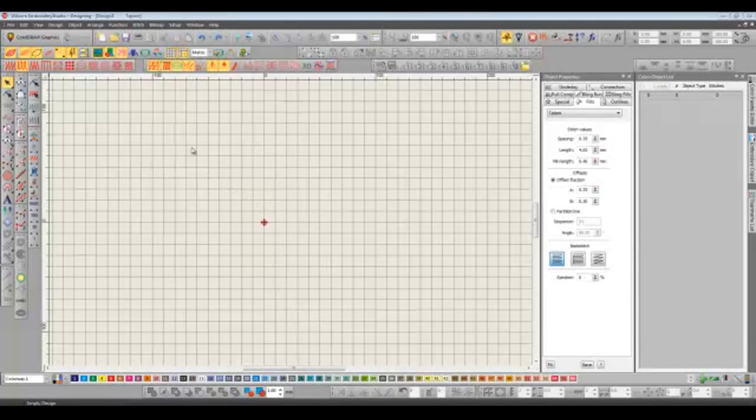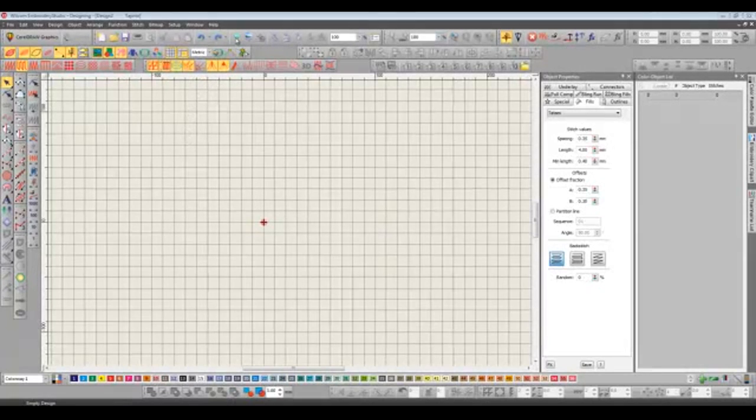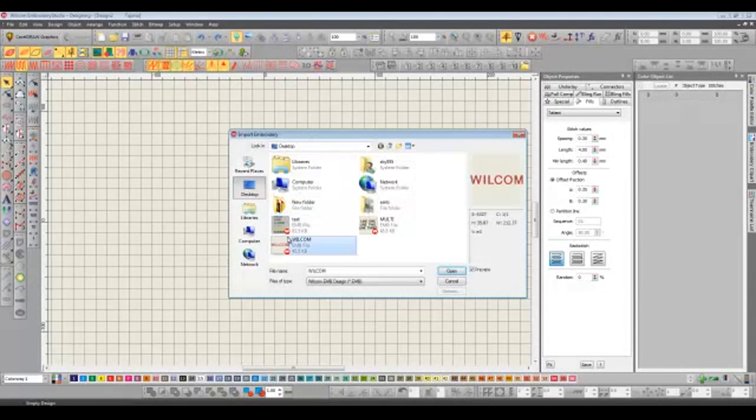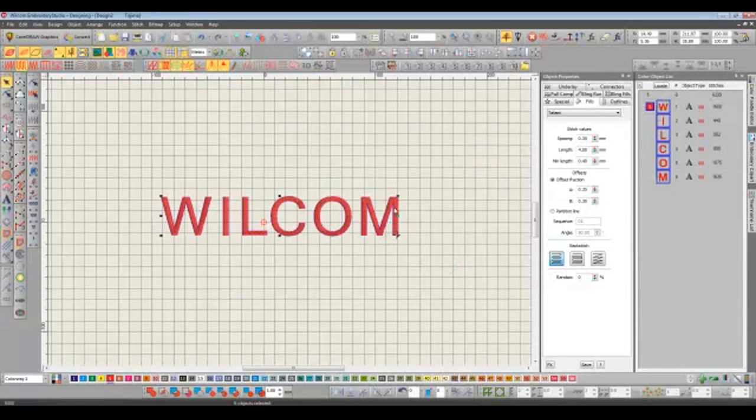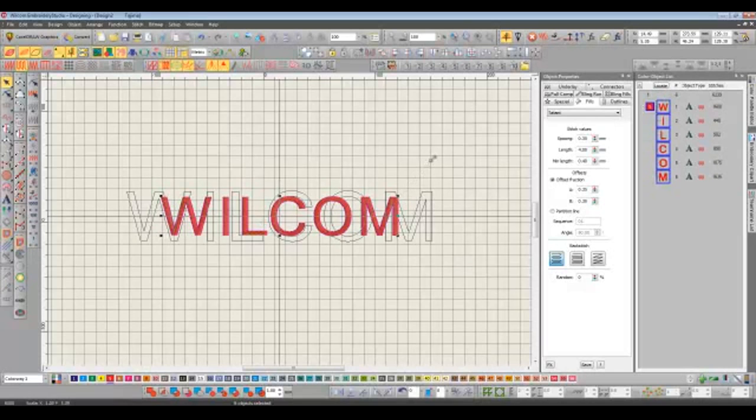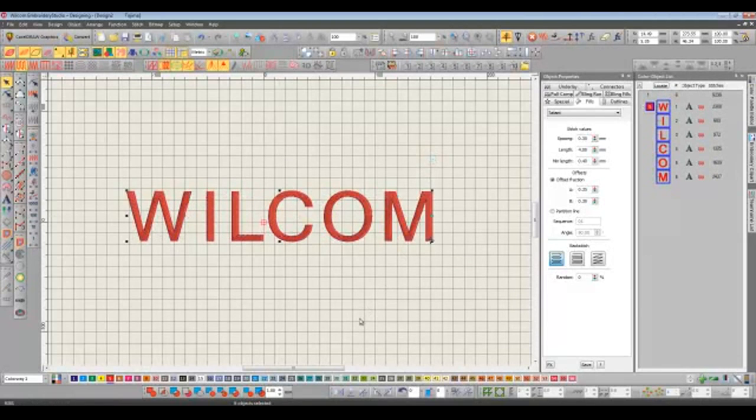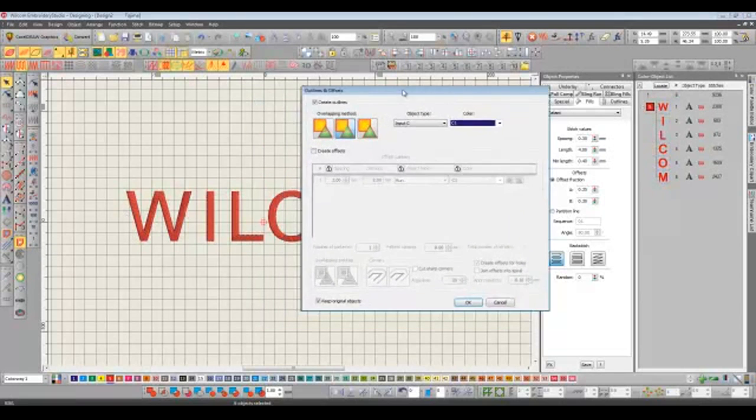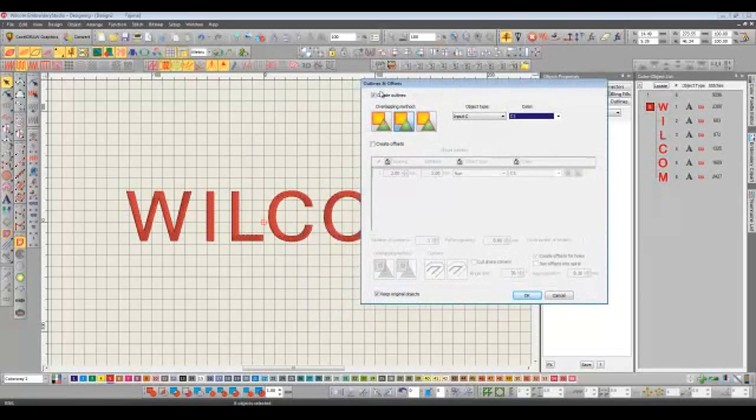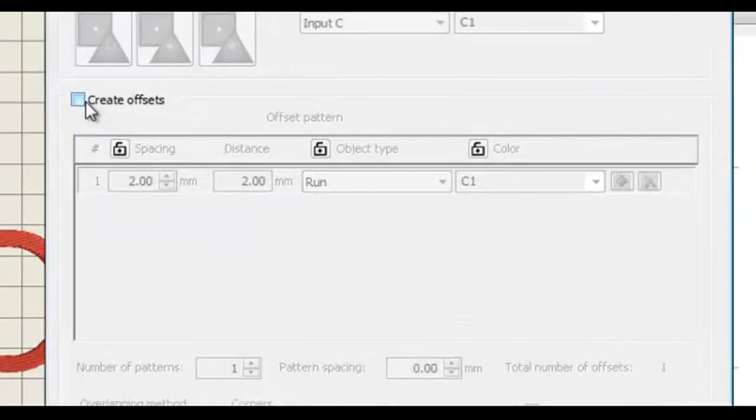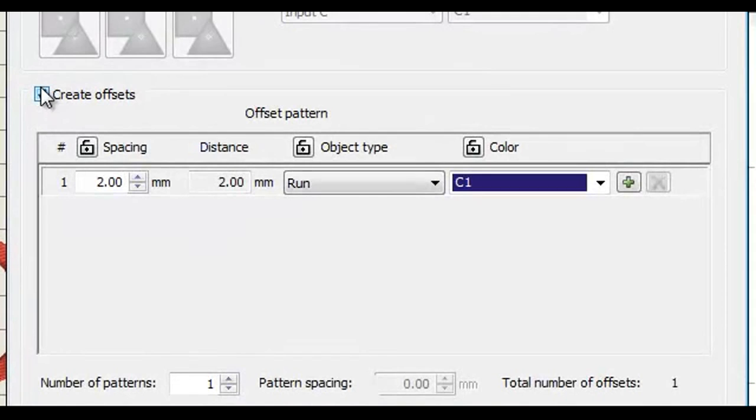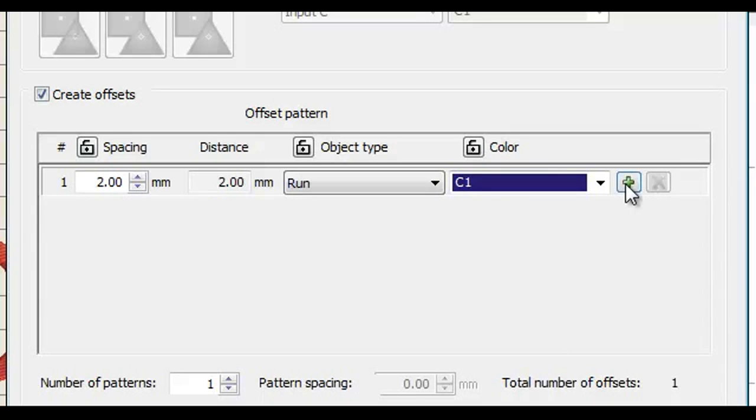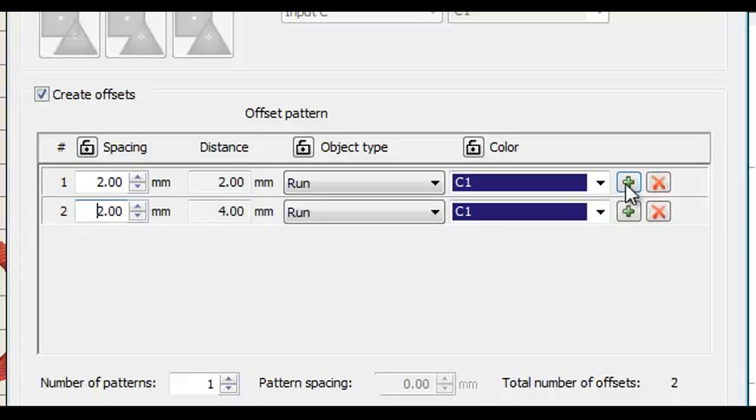Now let's take a look at the offset function. For this I'm going to bring in some lettering. It's just plain fill in one direction. I'm going to select the tool again but this time instead of creating the outlines we're going to create some offsets. So by default here we can see that there's going to be a run stitch offset, it's going to be colored blue and it's going to take place 2mm away from the outside of our red letters. Now we can keep on adding more and more of these offsets so let's do a couple more.